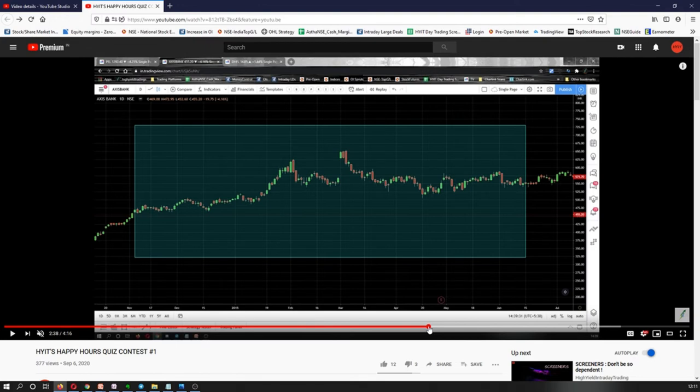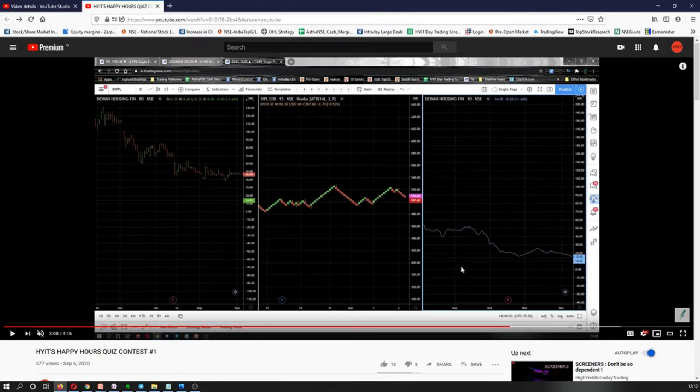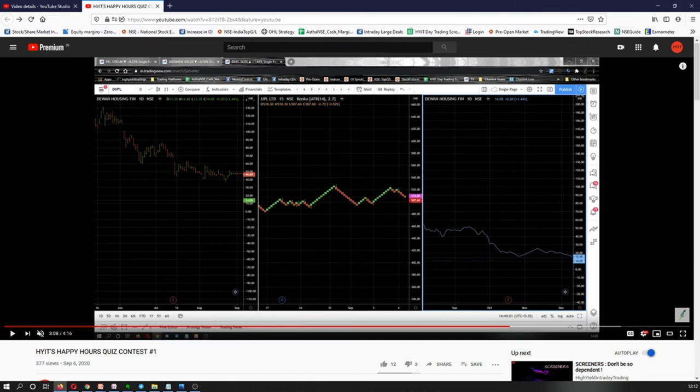Moving on to question number three. The question was: Out of these three chart types, which chart type takes only the help of the closing price in order to plot itself on the charts? Of course, the answer is a line chart, and everyone who participated in the quiz, all of them answered this right, so I'm quite glad to see that. So these were the three questions and these were the three answers to those three questions.